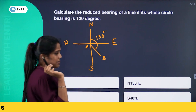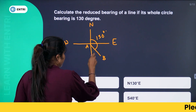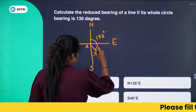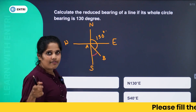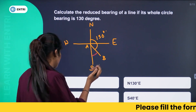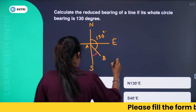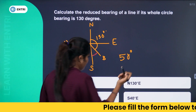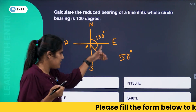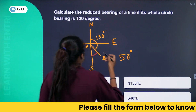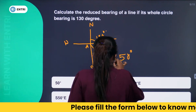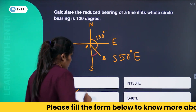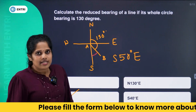The answer is in the south-east direction. The reduced bearing is not 50 degrees from north — it is South 50 degrees East. The answer is Option C: South 50° East.